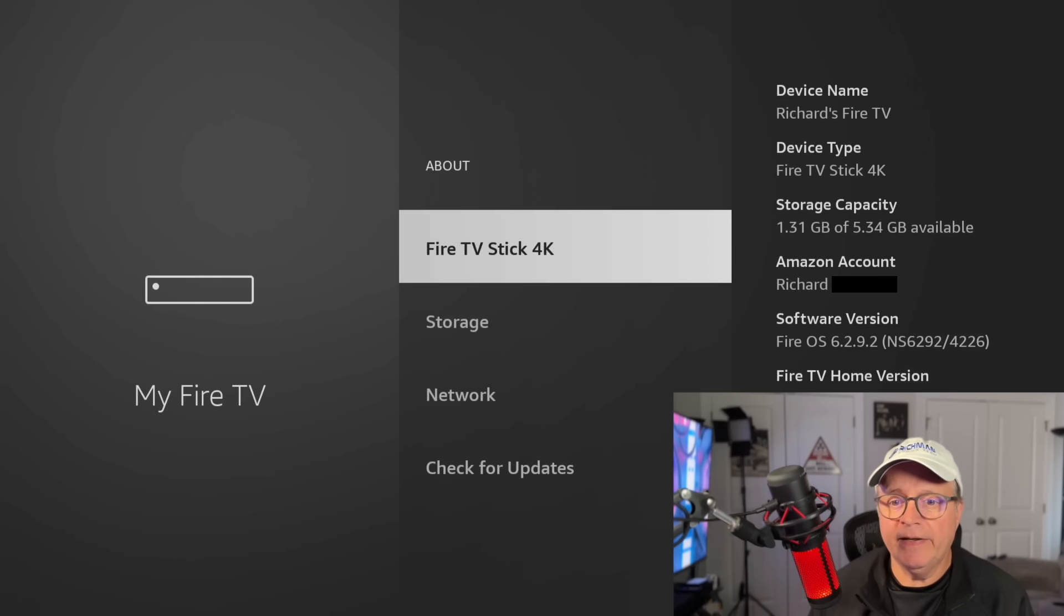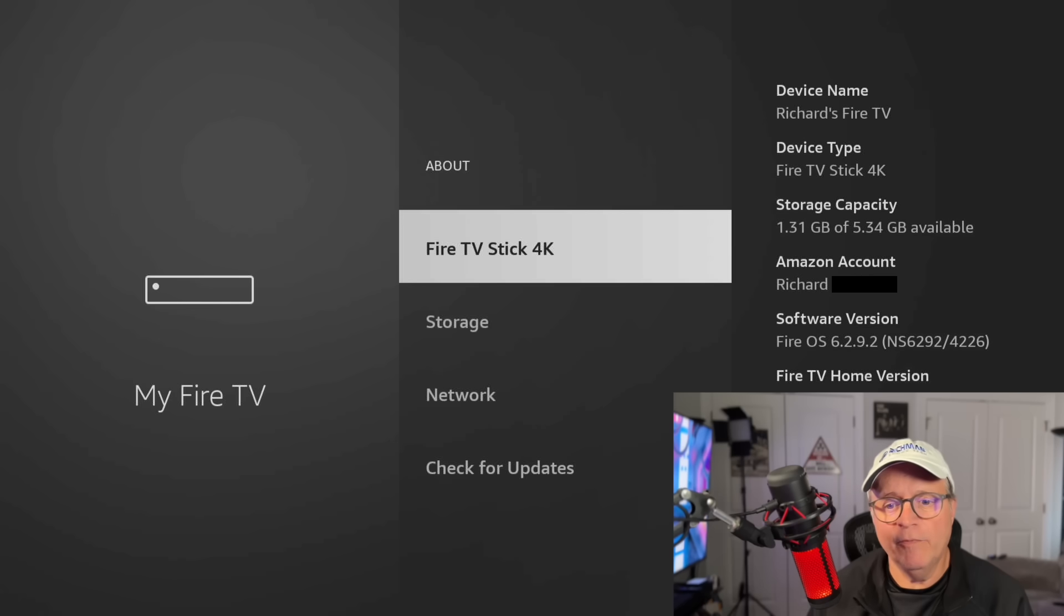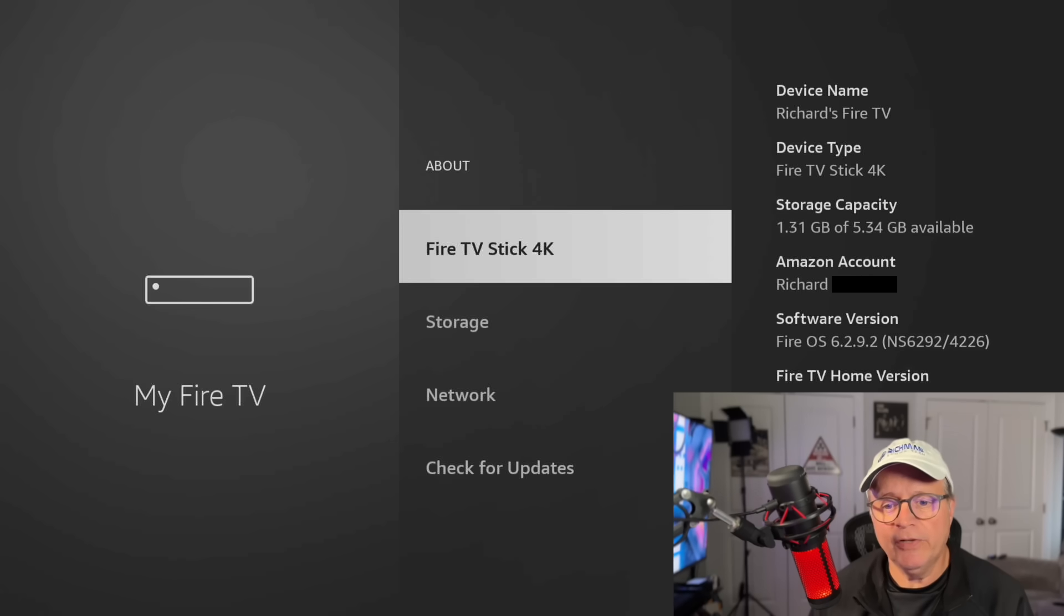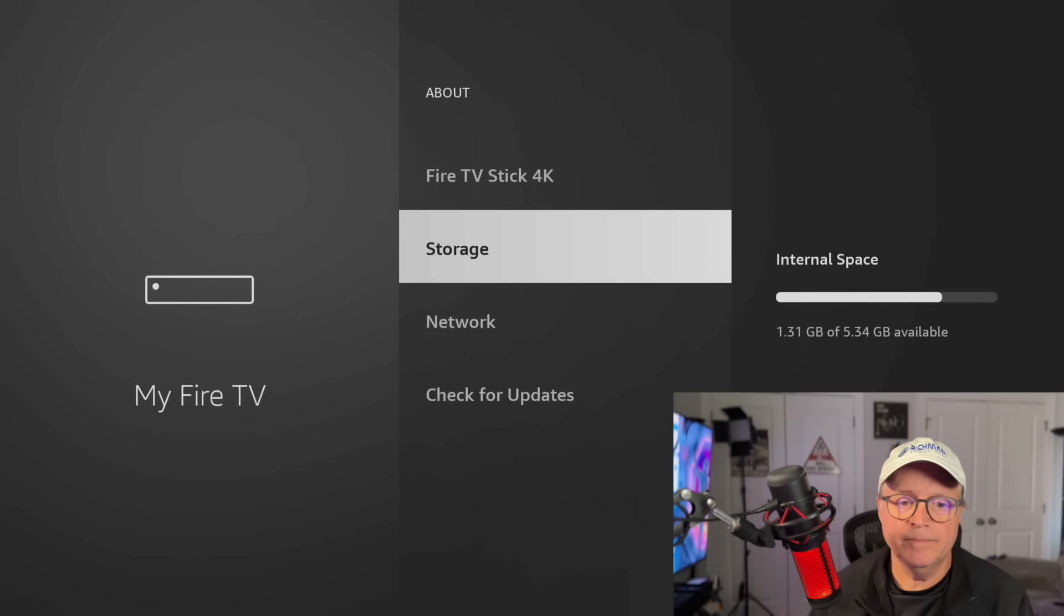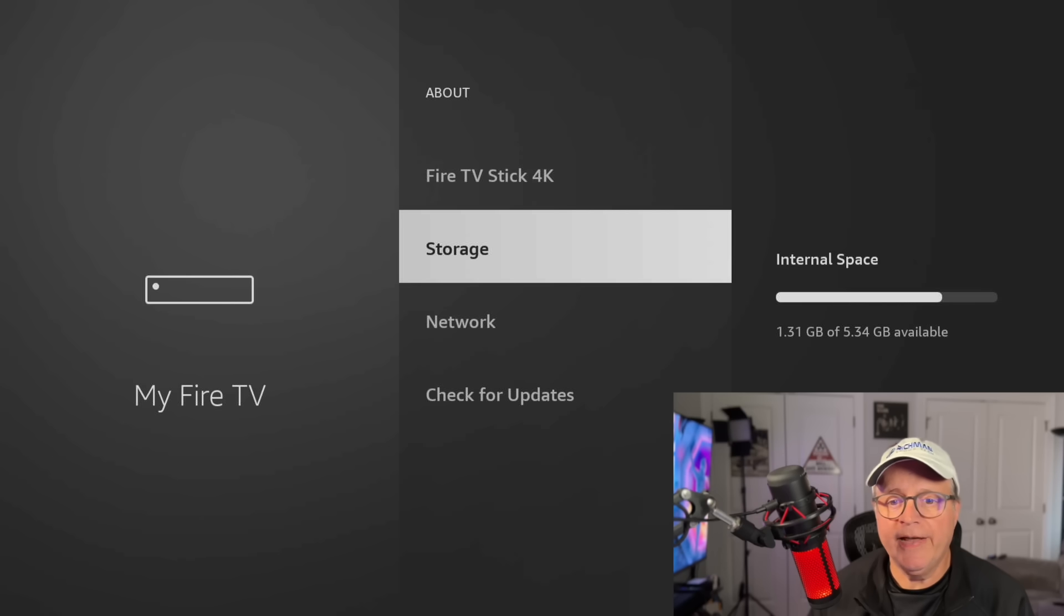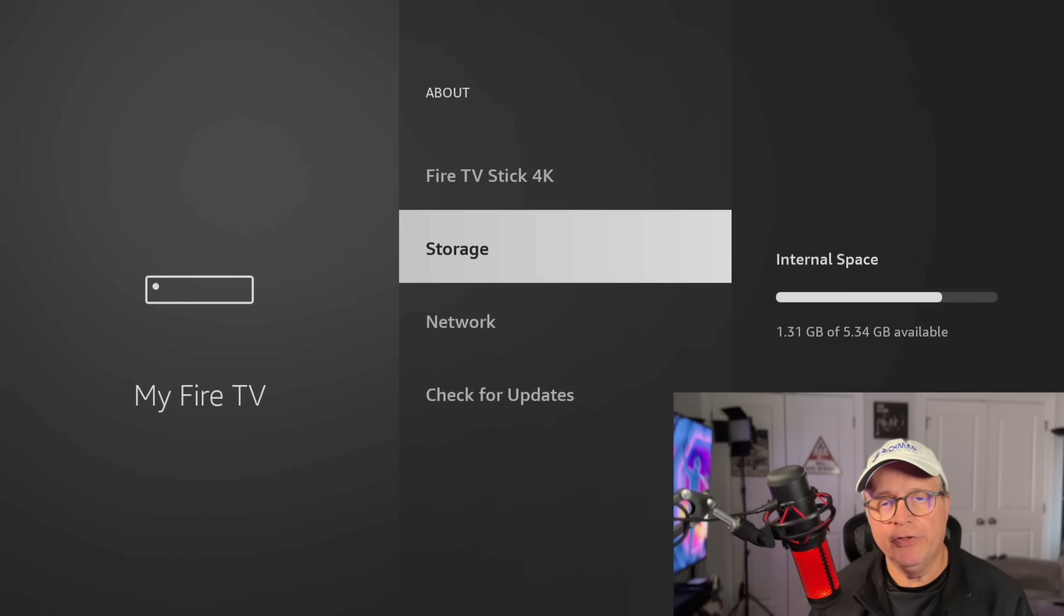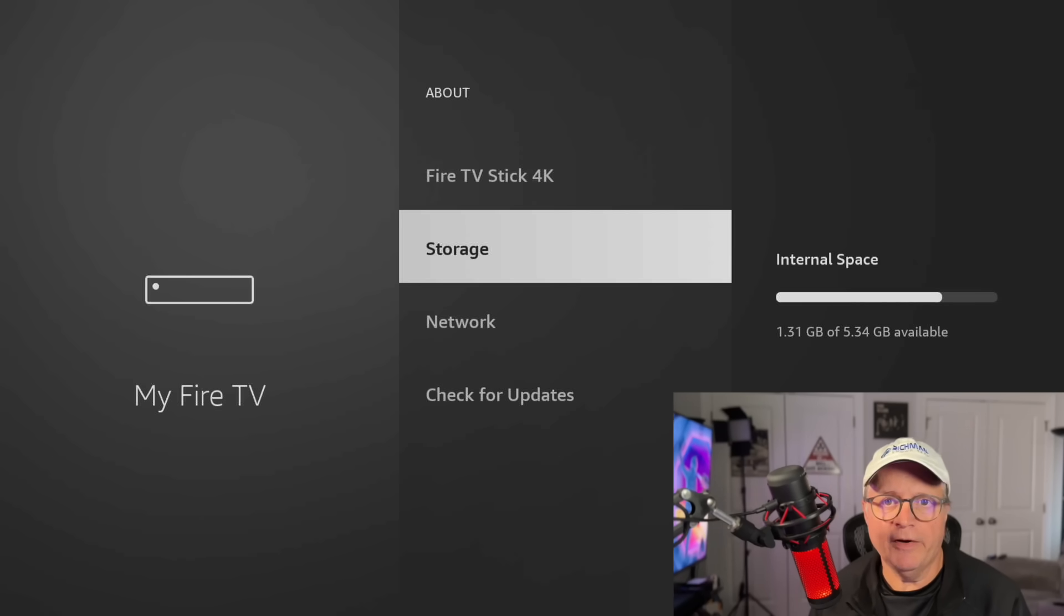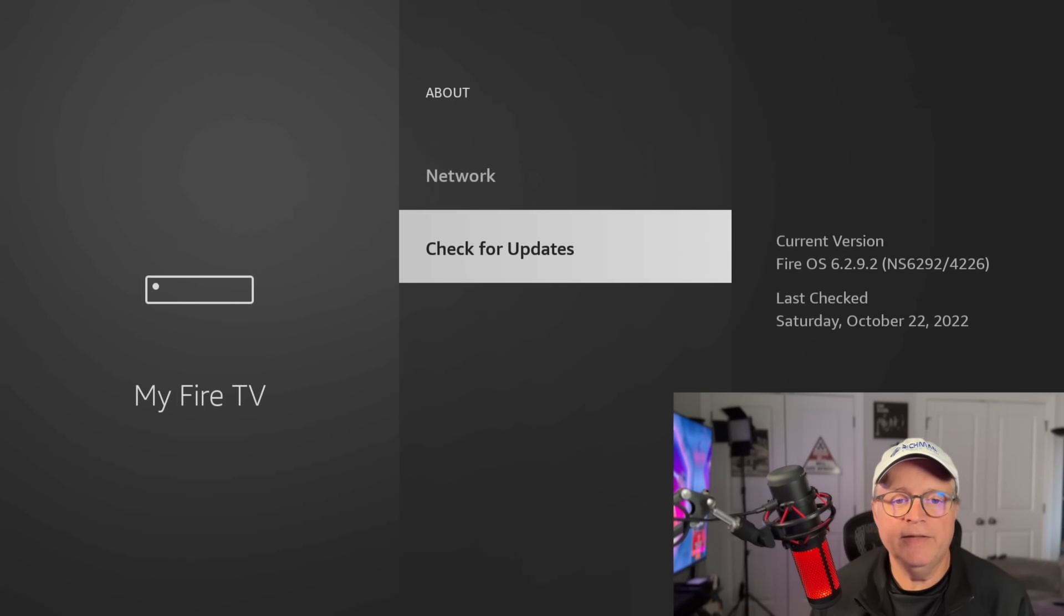Now you see your Amazon account, the software version you're running, your Fire TV home version, you got your serial number and the current date and time. If you go down to storage, you'll see exactly how much storage that you're using on your Fire Stick at this time. And then check for updates, you've already done that. So now we can back out of this.